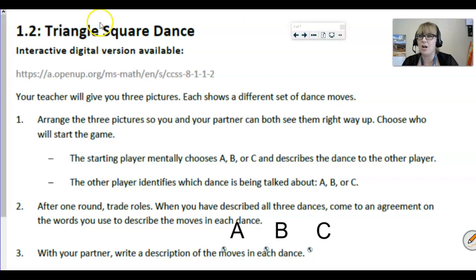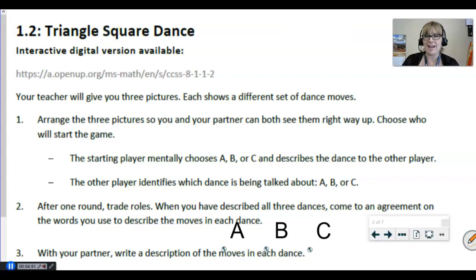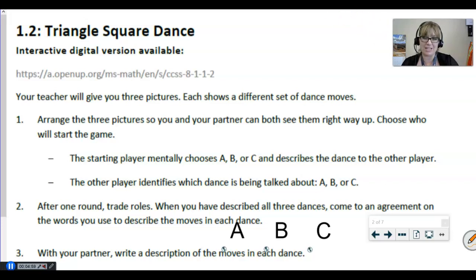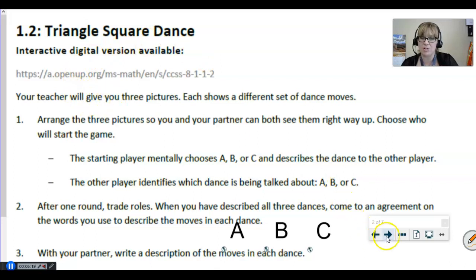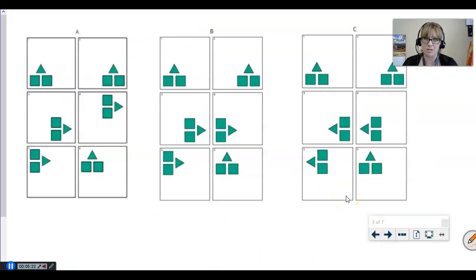What we're doing next is called the Triangle Square Dance. As we read through the directions, it starts by saying your teacher will give you three pictures, and each shows a different set of dance moves. For you online learners, you'll also see an applet available — you'll click on that in just a second. In Canvas you can click directly on that link. These are the three pictures that I gave to the in-person students.